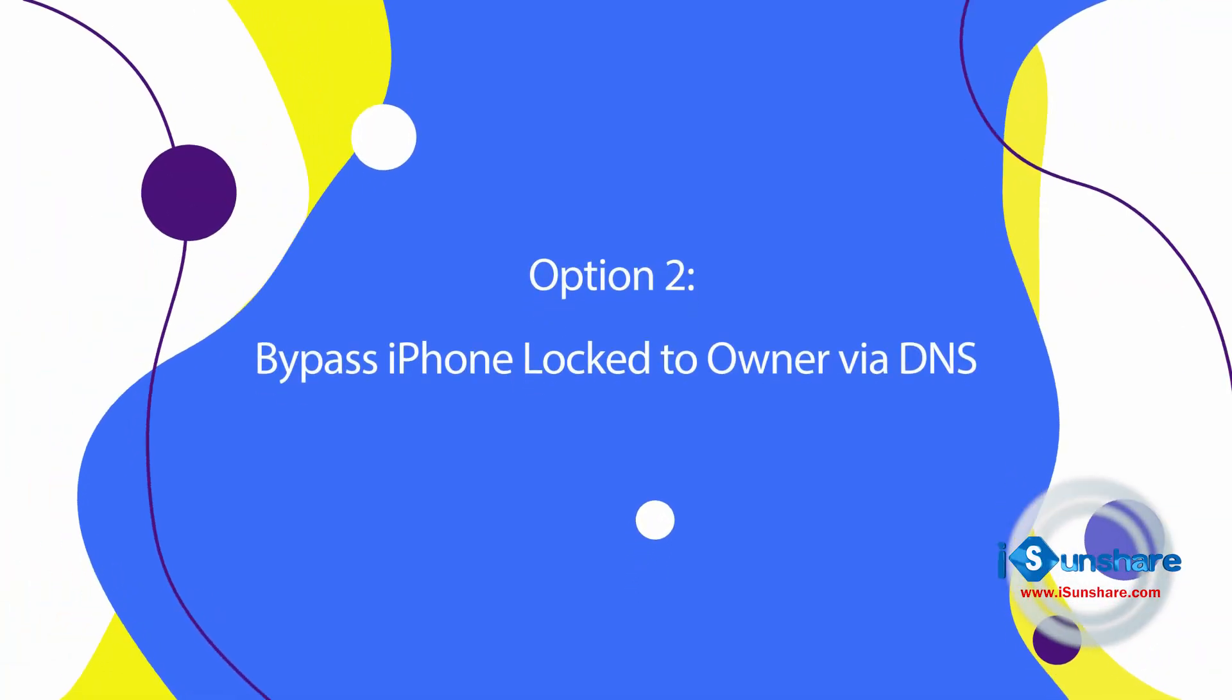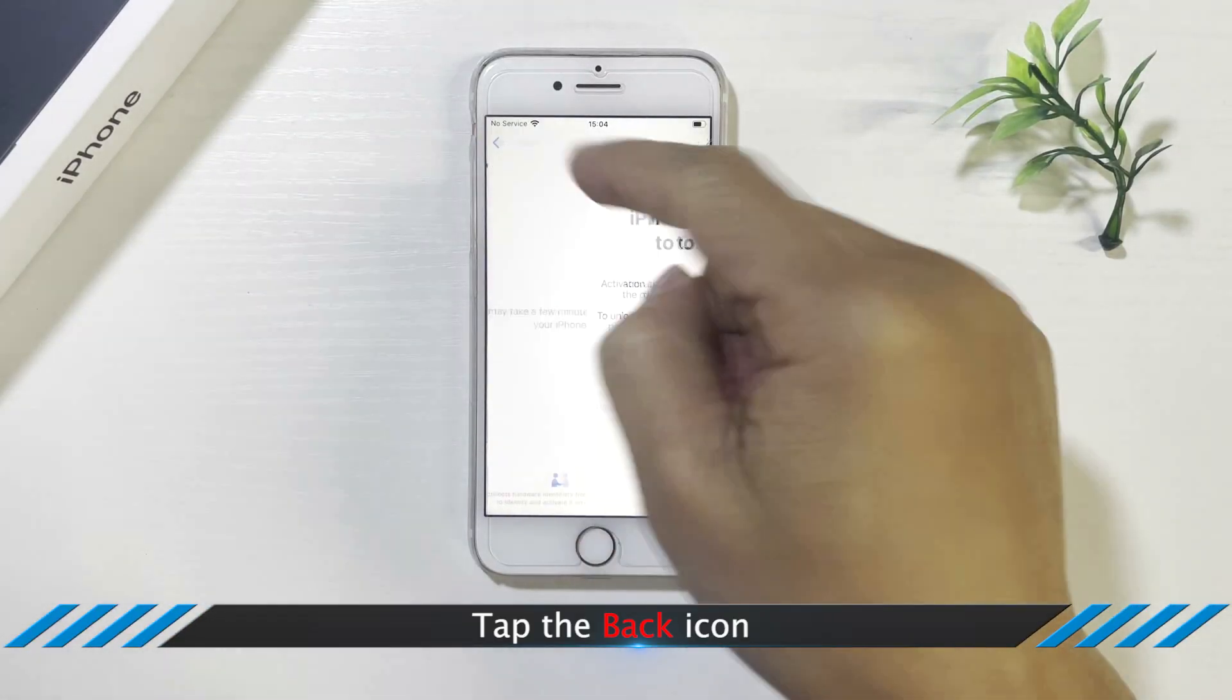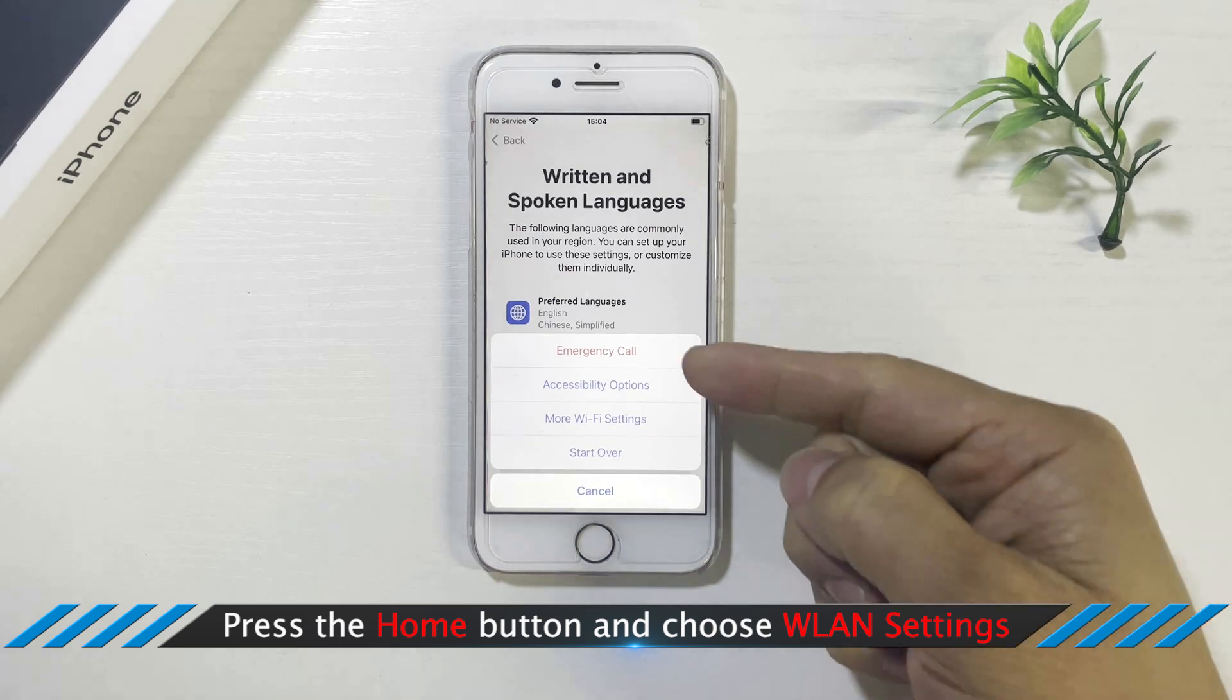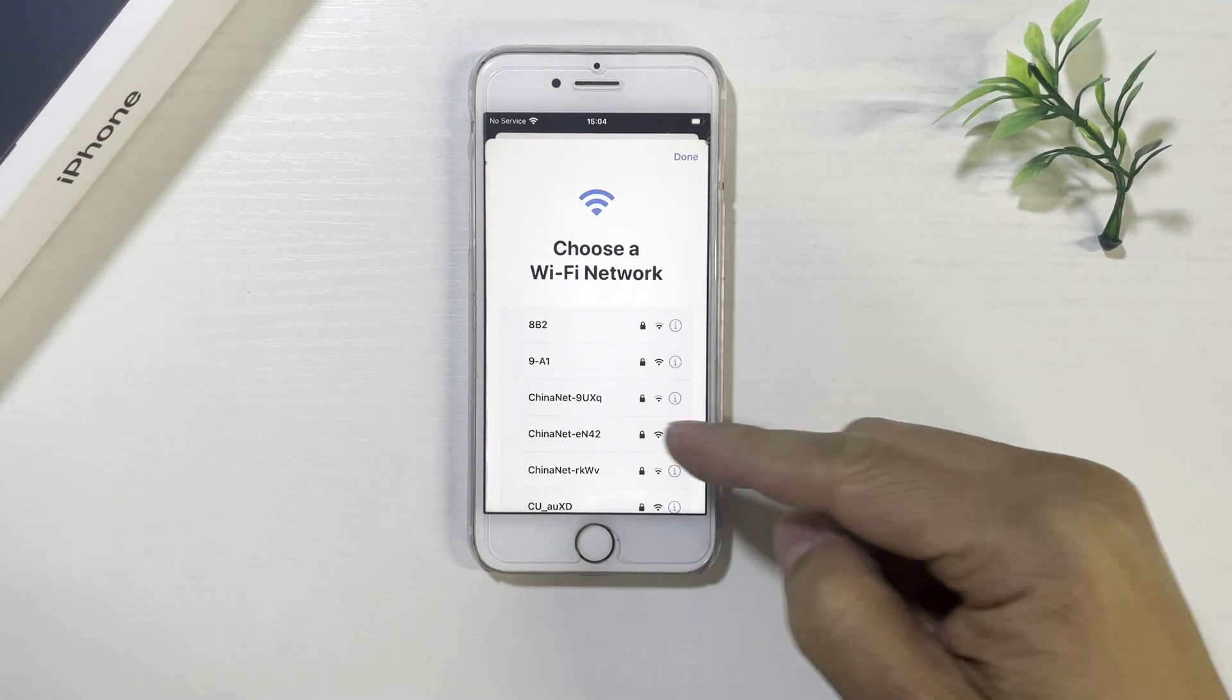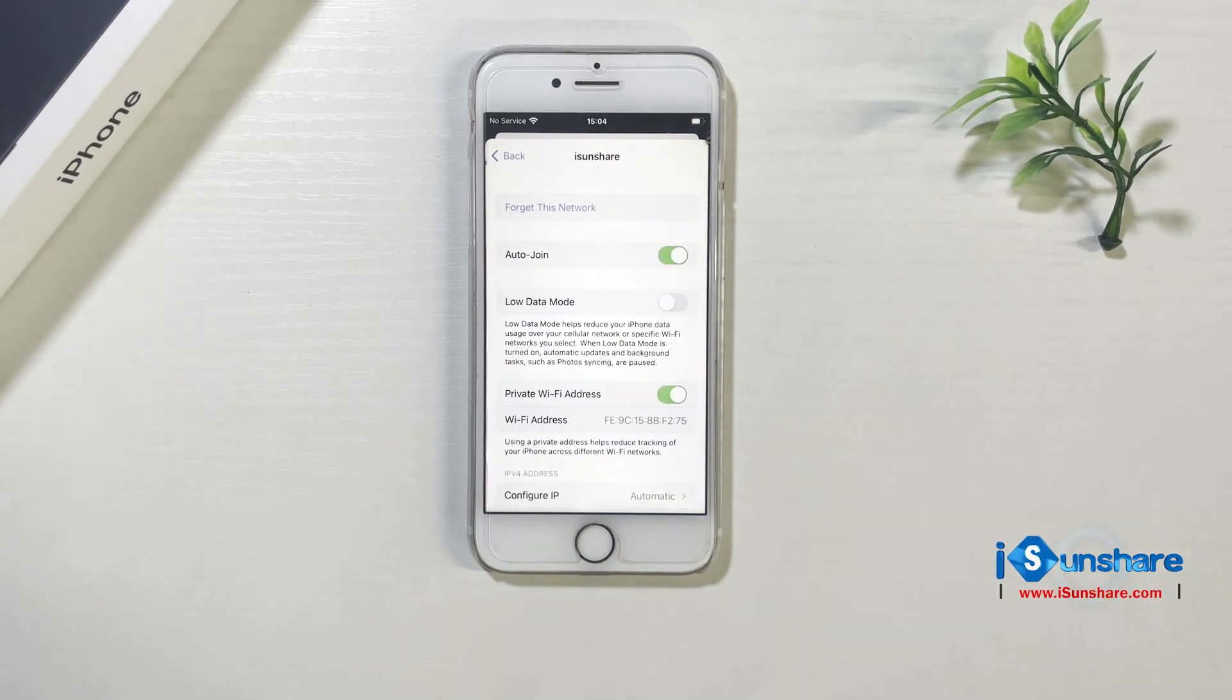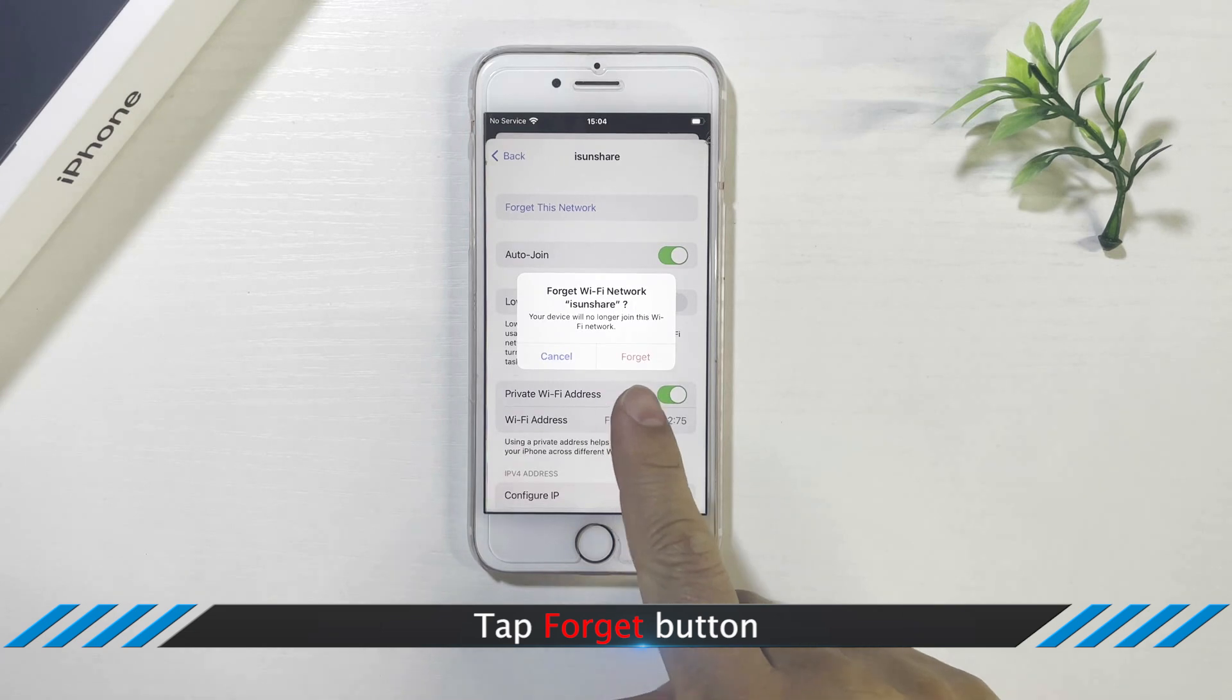Option 2: Bypass iPhone lock to owner via DNS. Tap the back icon. Then press the home button and choose more Wi-Fi settings if you cannot get the Wi-Fi screen. Choose your Wi-Fi and then tap the i-symbol. Tap forget this network. Tap forget.